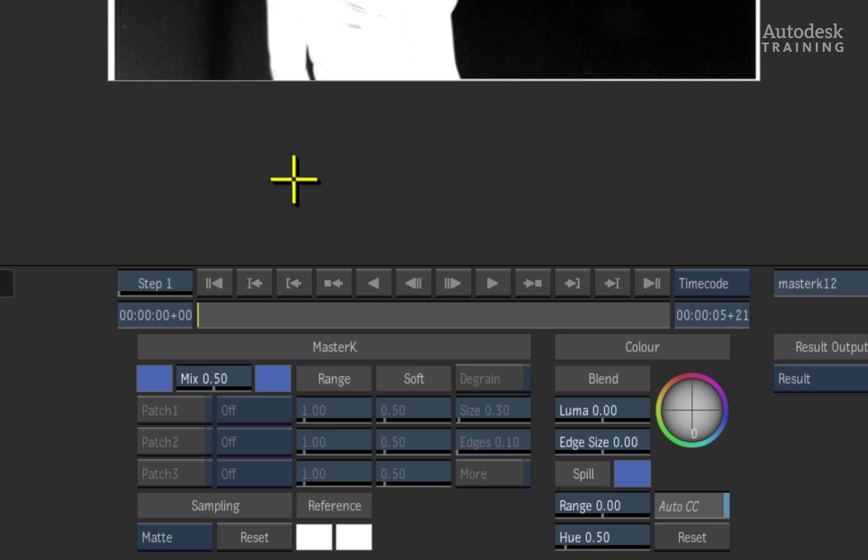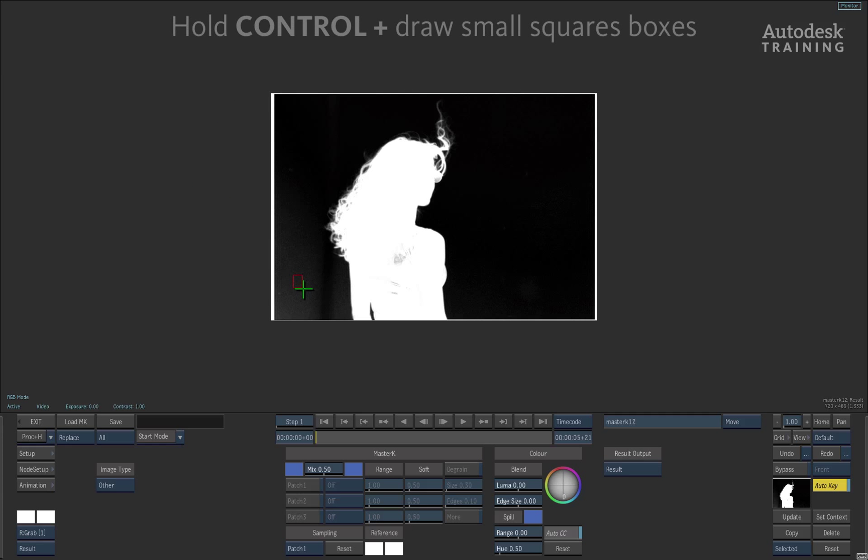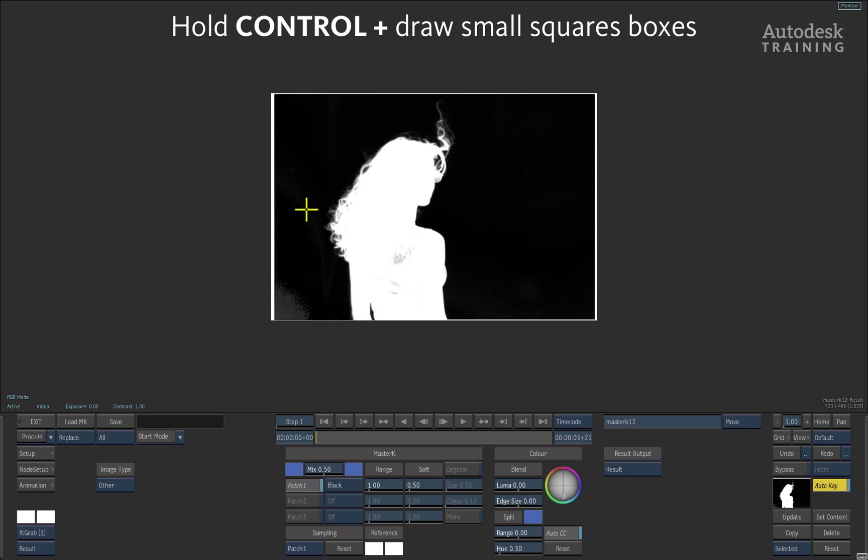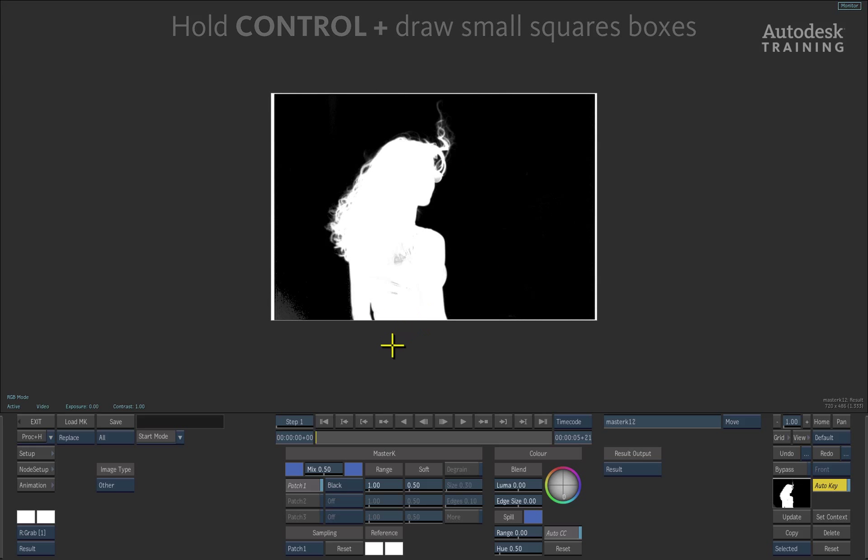Let's further refine the alpha. I'll change the sampling from matte to patch 1 and hold down the control key on the keyboard. With this, I can then drag small squares over the black areas to set the sample. The default settings will remove any excess grey in the black areas of the key.